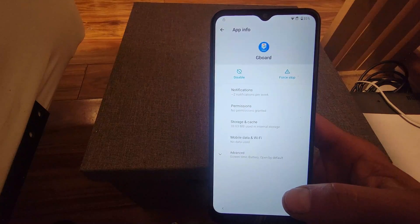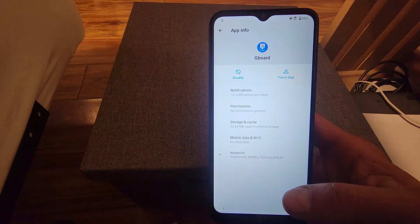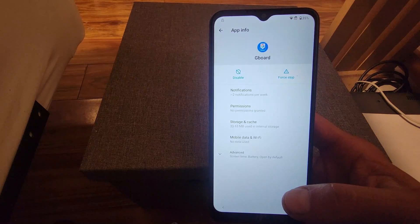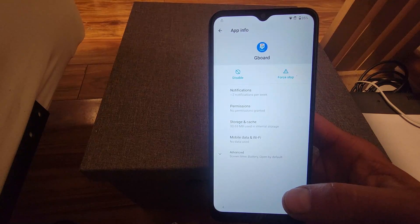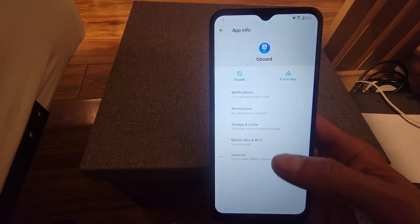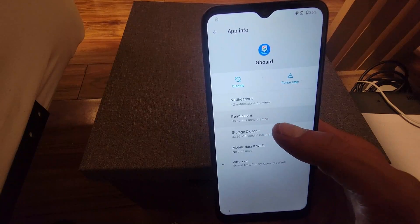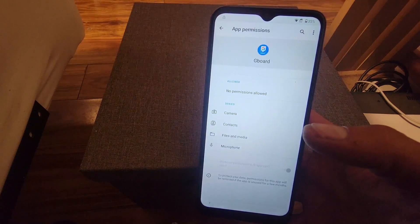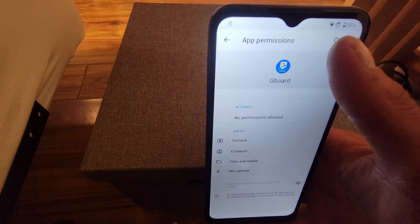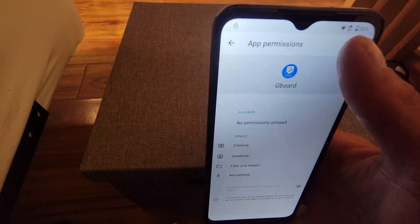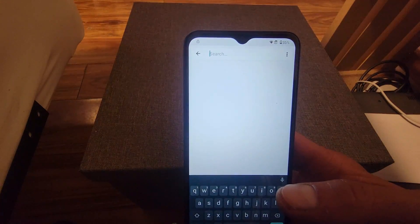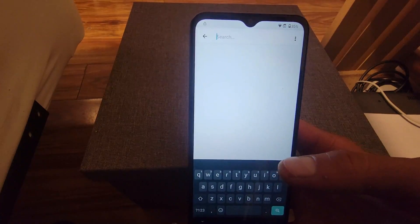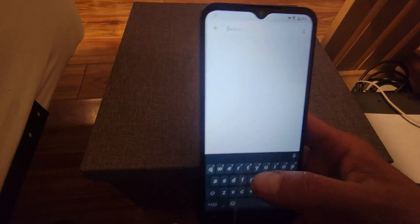From there we're going to go where it says permissions. Then we're going to click on the search icon and we're going to type in the word settings.